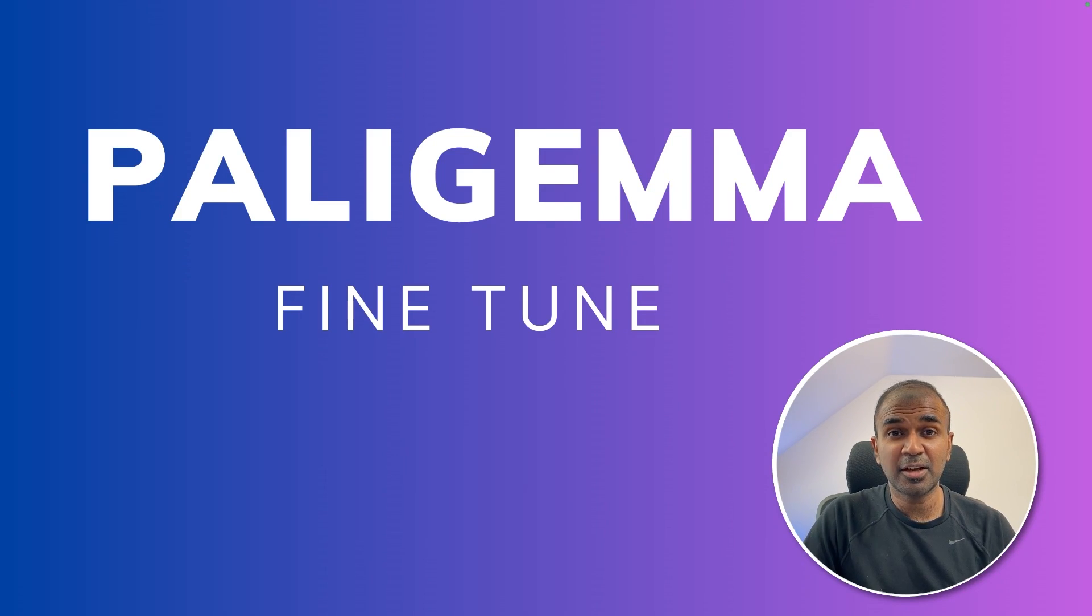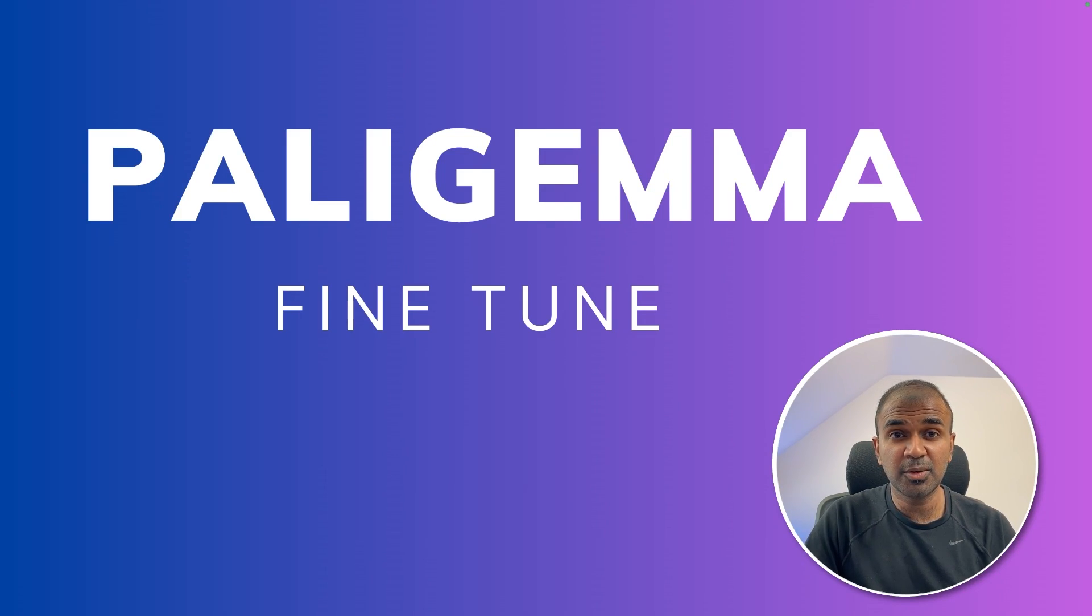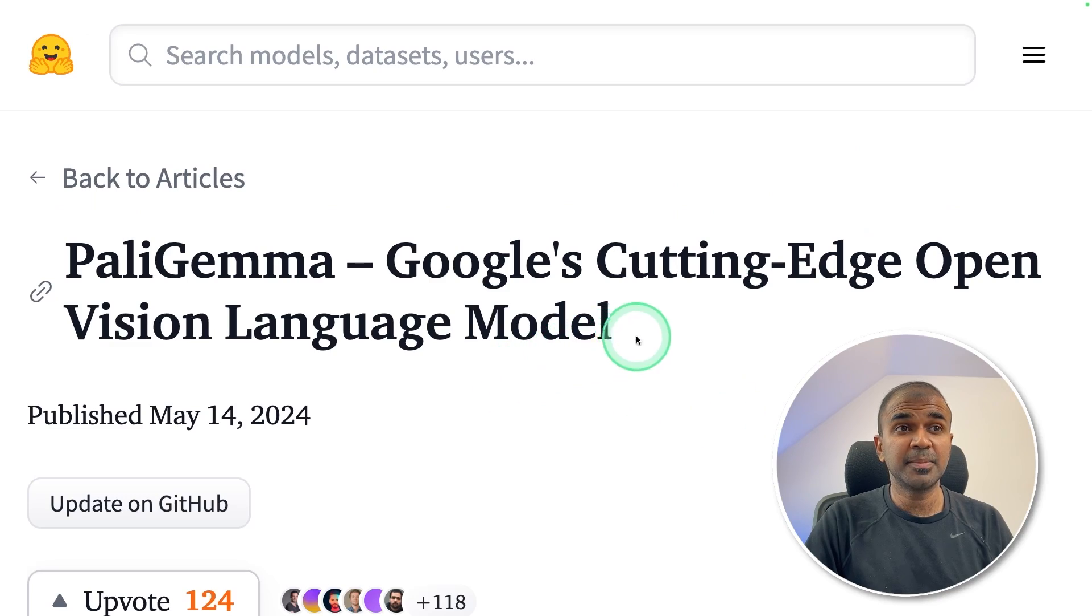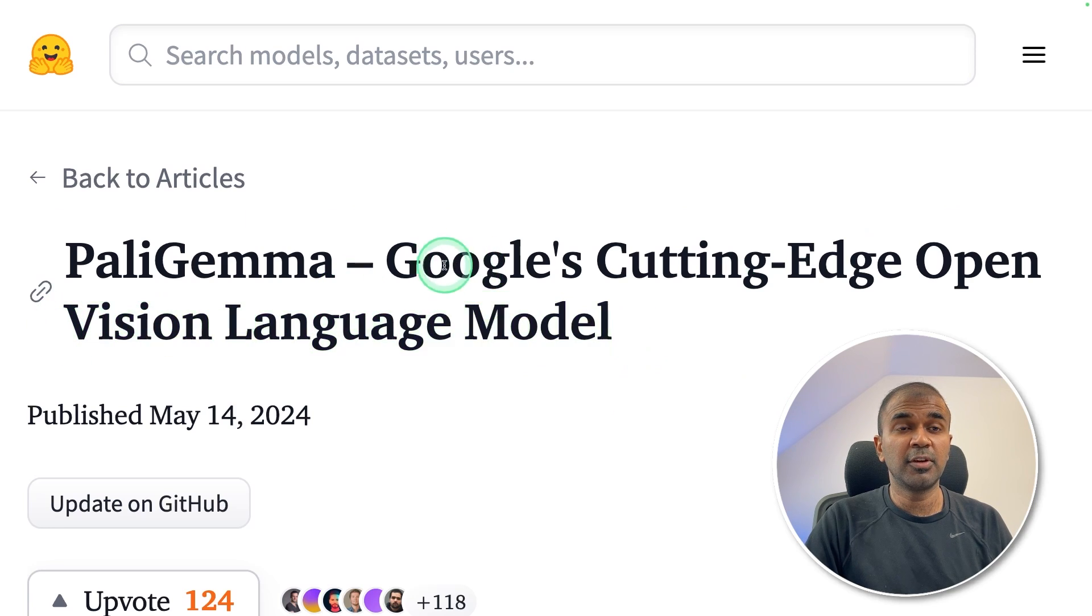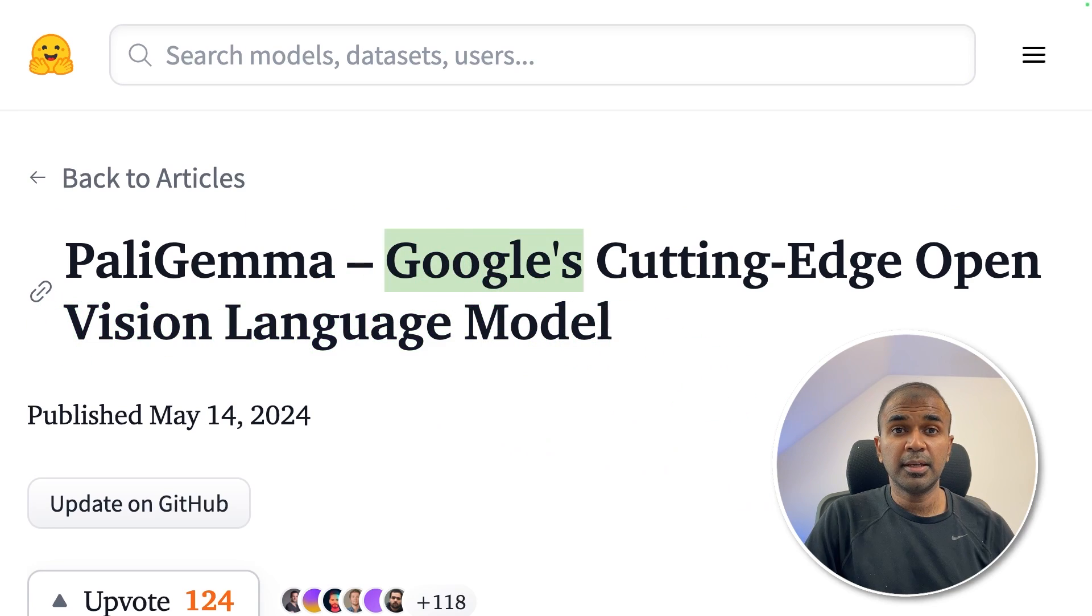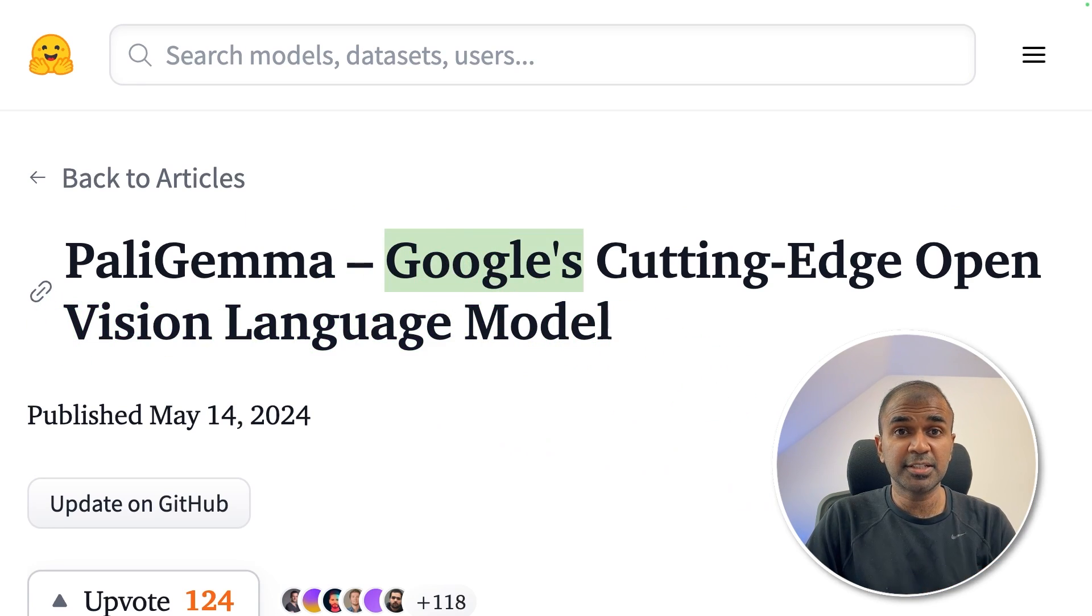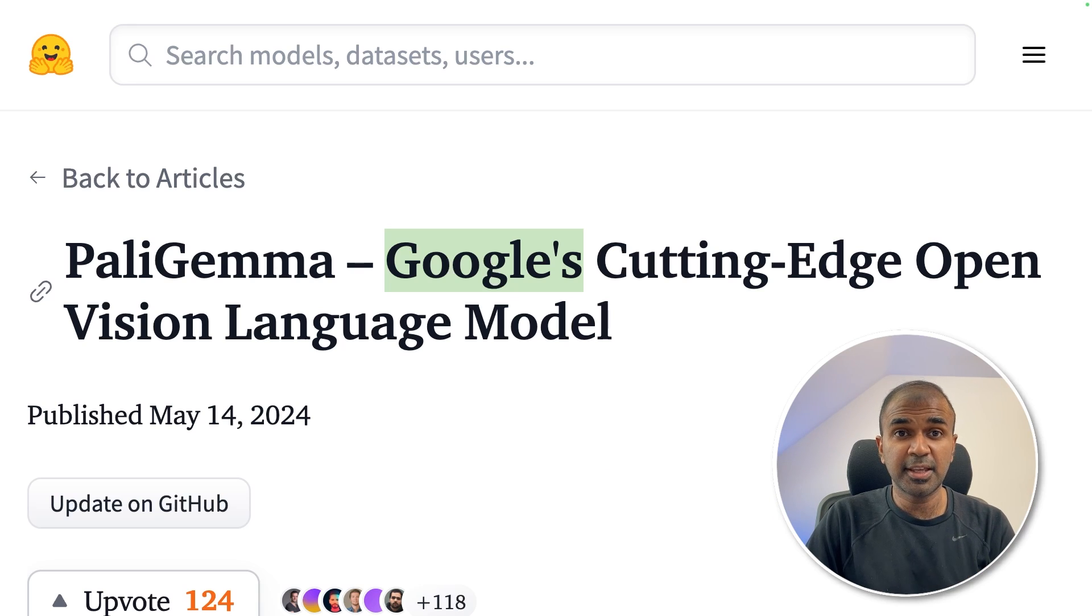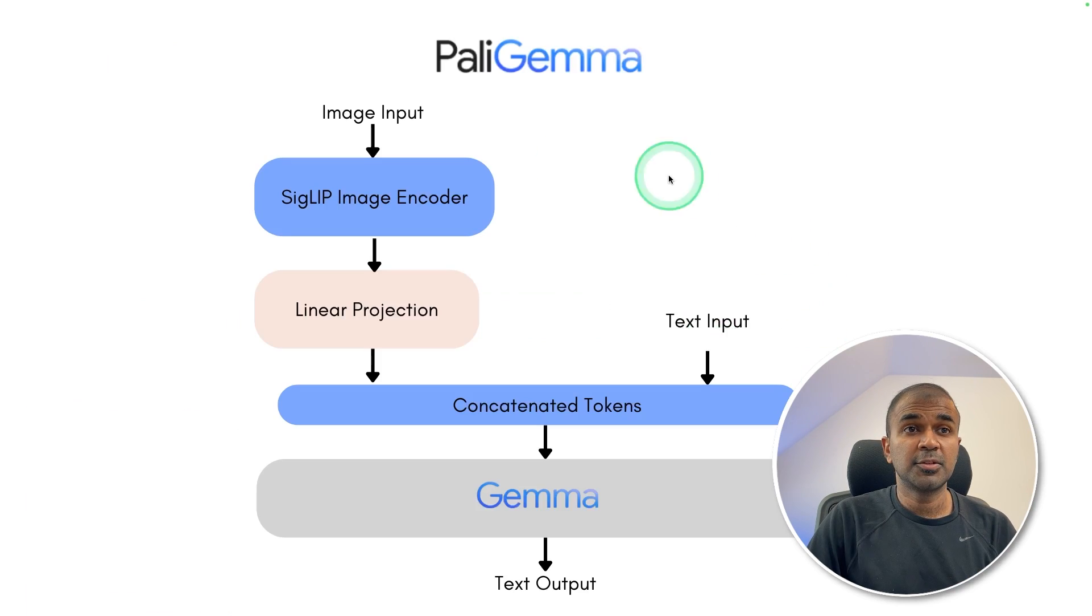This is amazing. Now we're going to see about fine-tuning PaliGemma. PaliGemma is a vision language model released by Google. In this, we are able to give an image and also text to understand what is in that image.